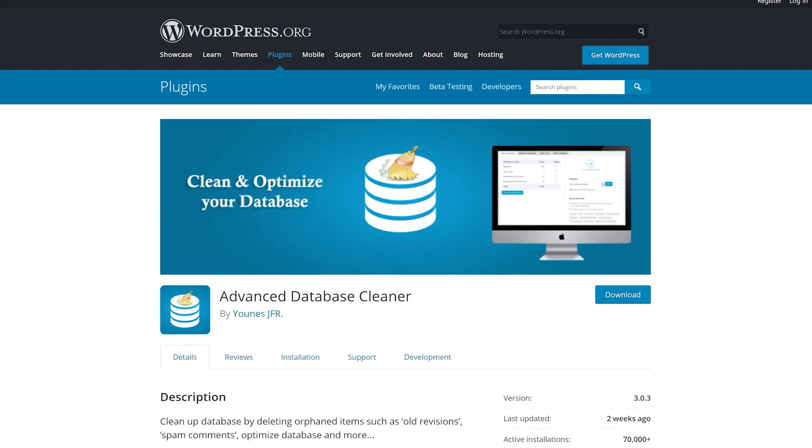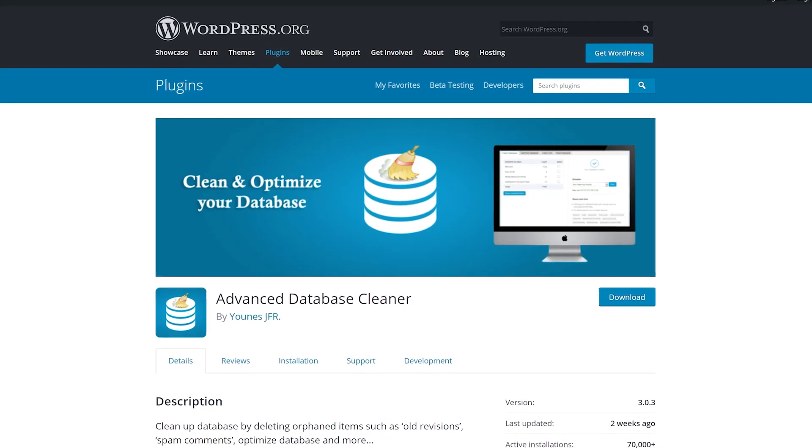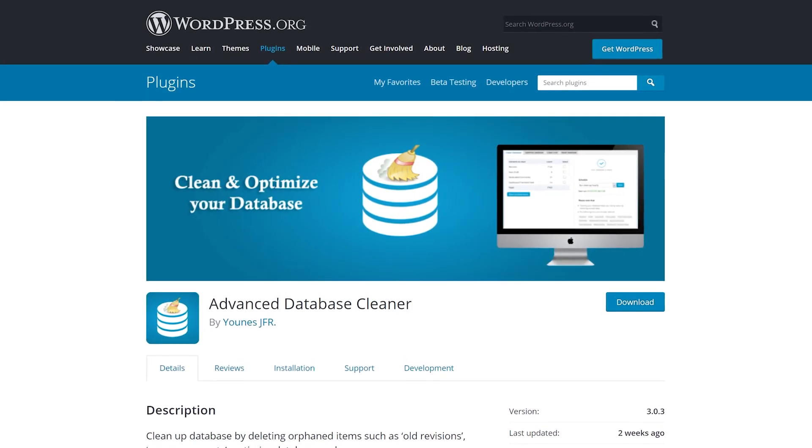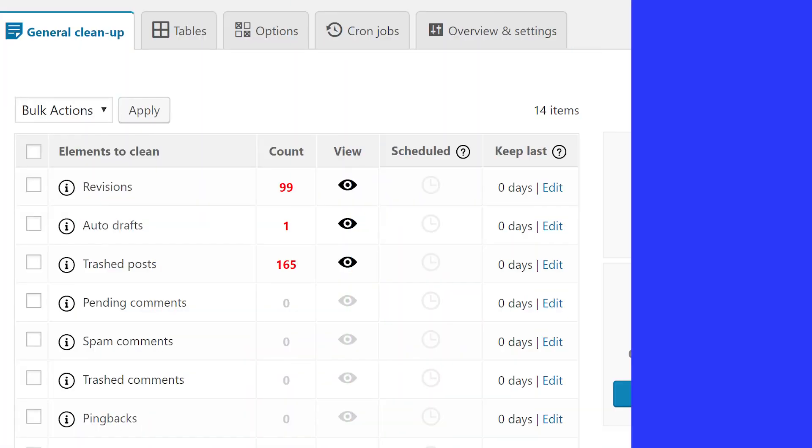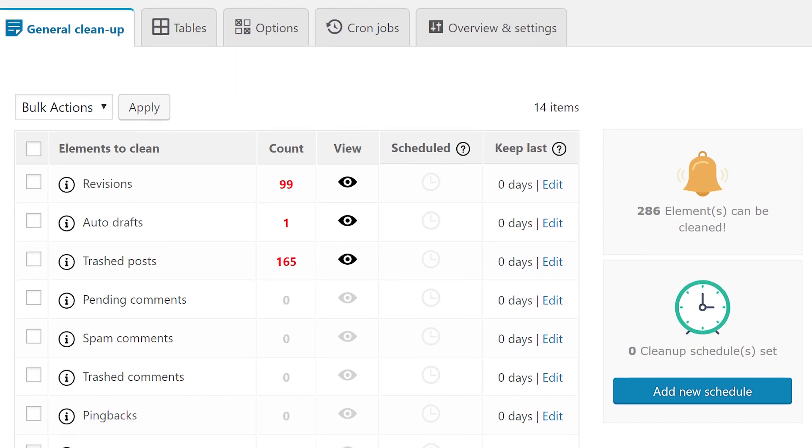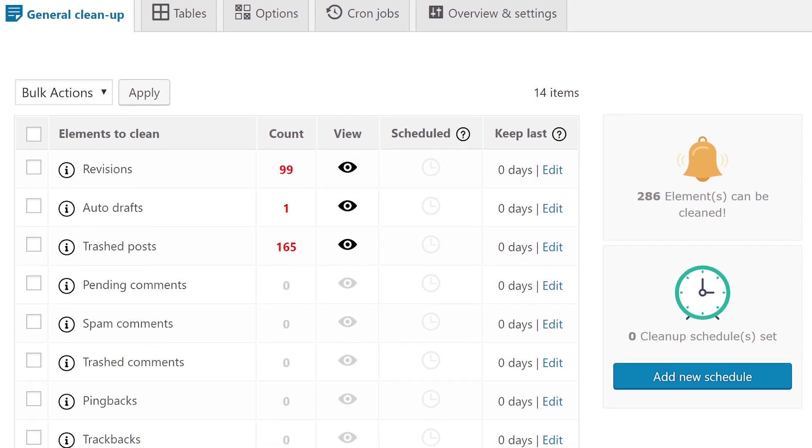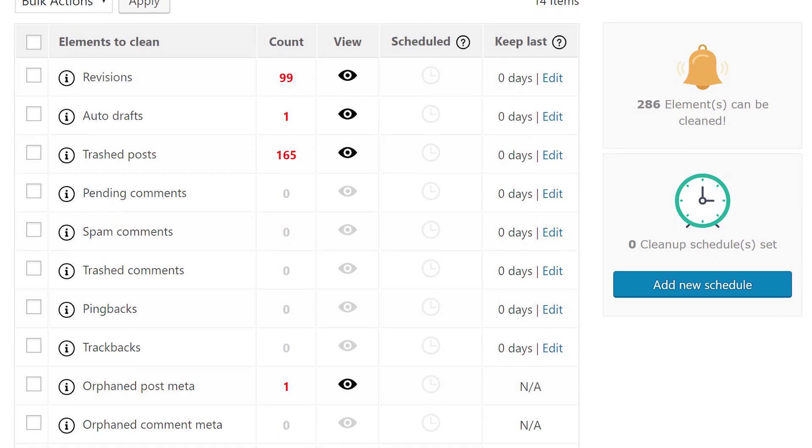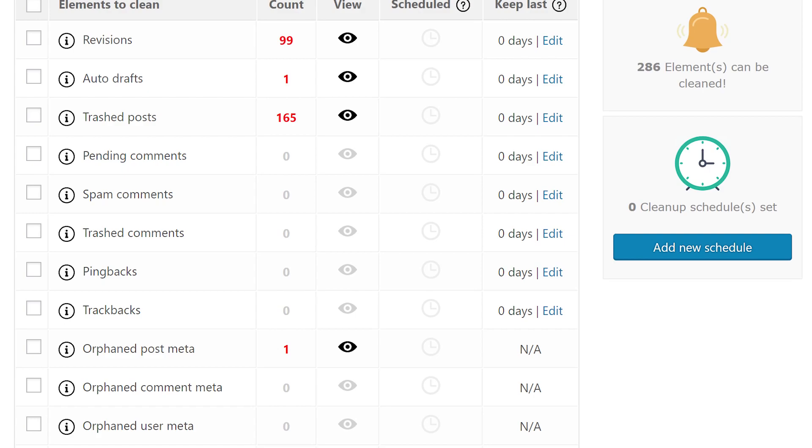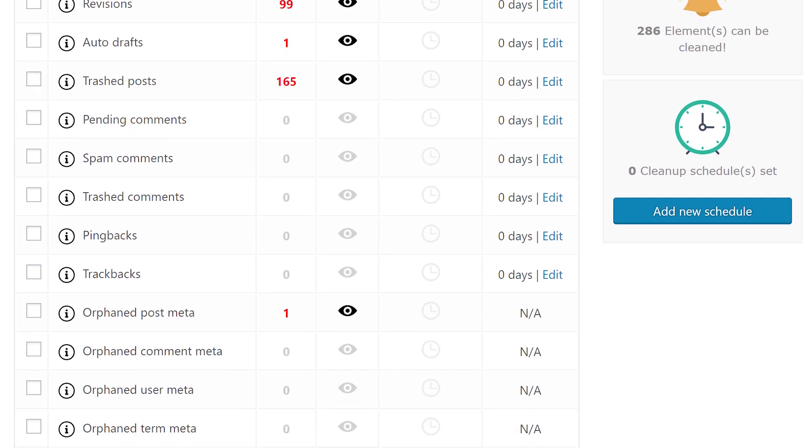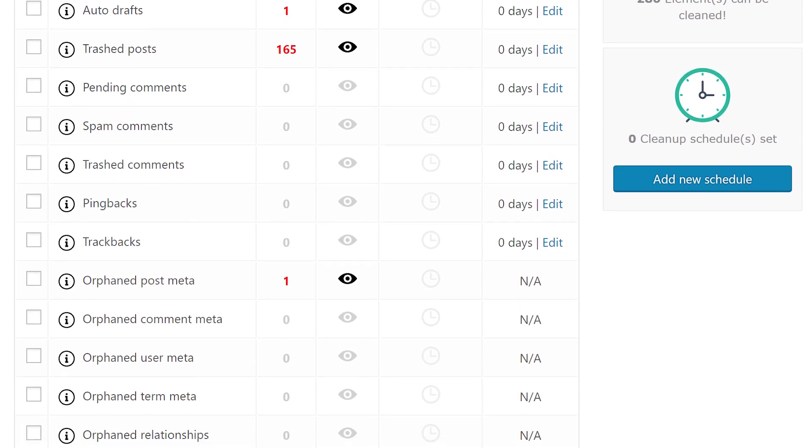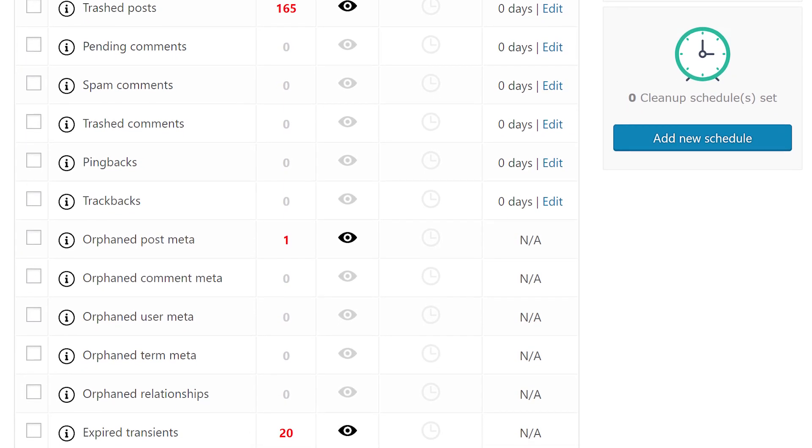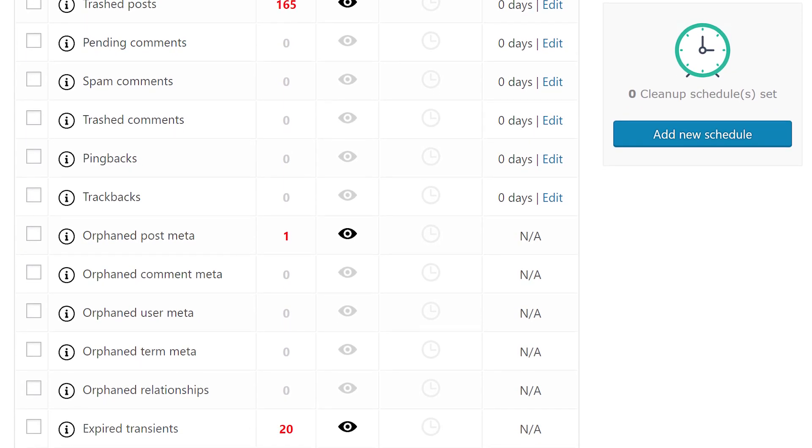Number 2, Advanced Database Cleaner. It gives you an overview of what elements you could safely remove from your database to keep it lean. You could also use it to delete tables and cron jobs and even tell the plugin to keep data from the last X days for each type of element it optimizes.